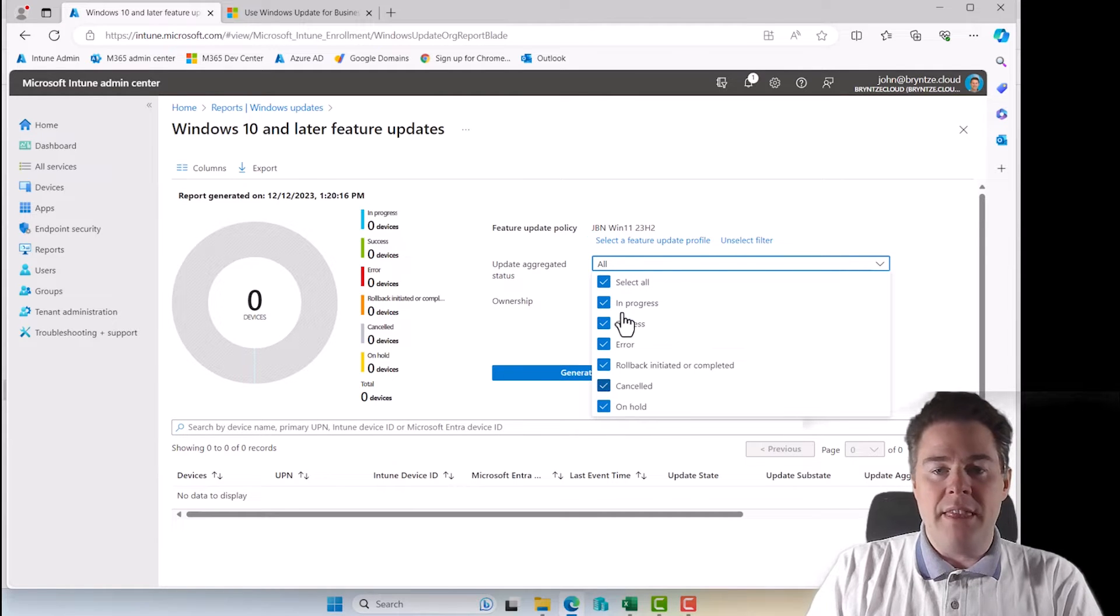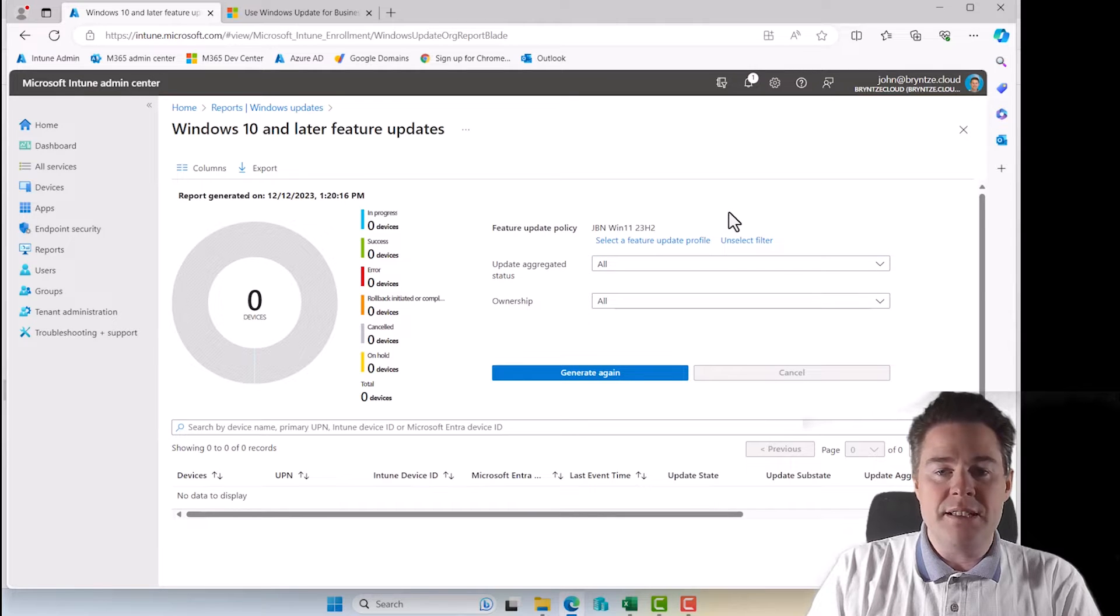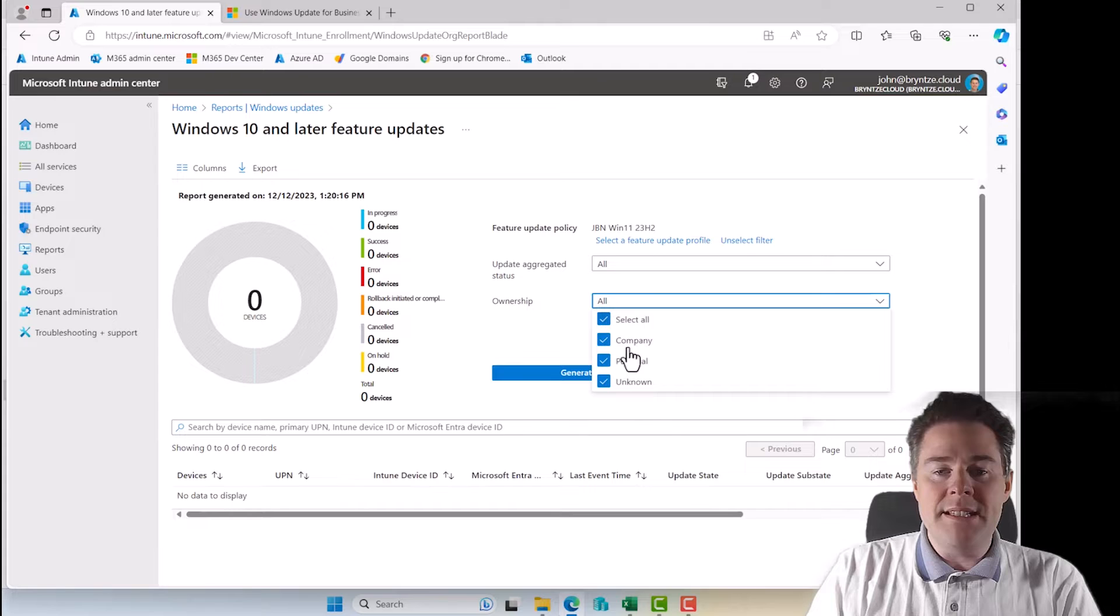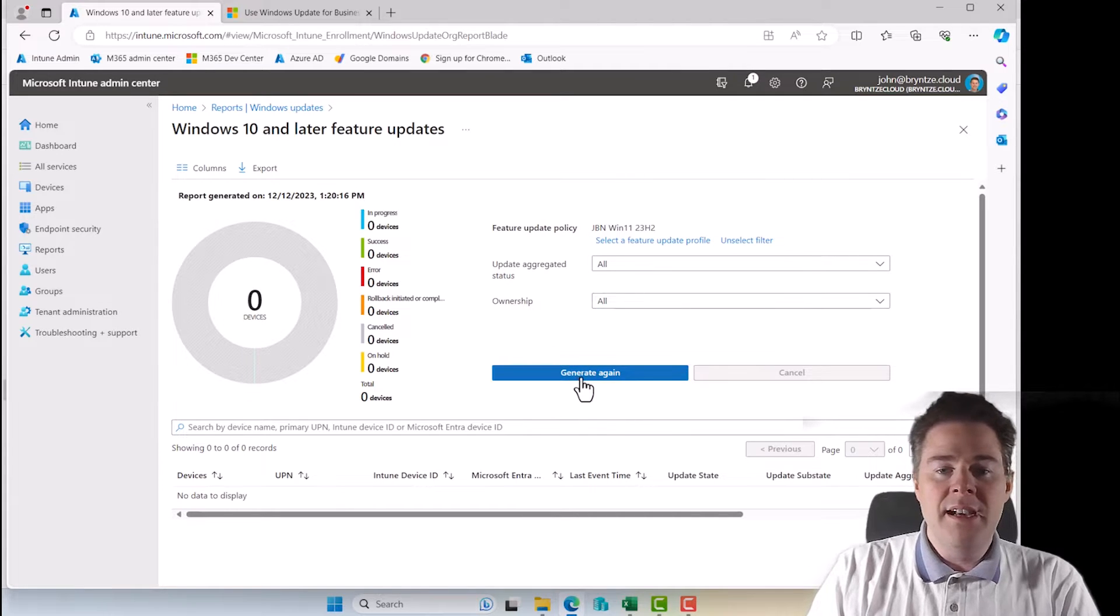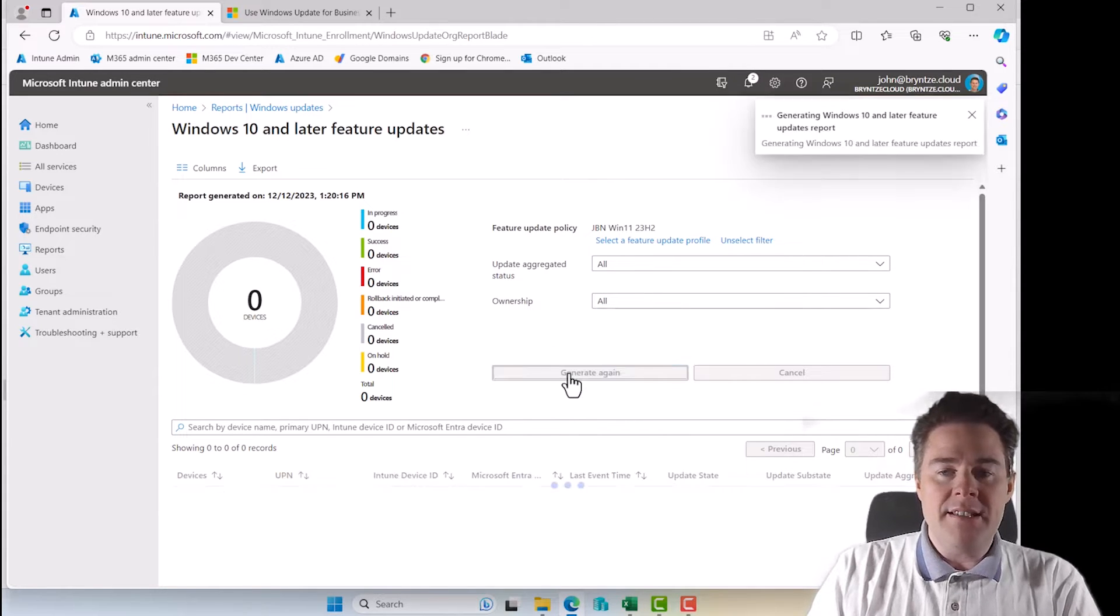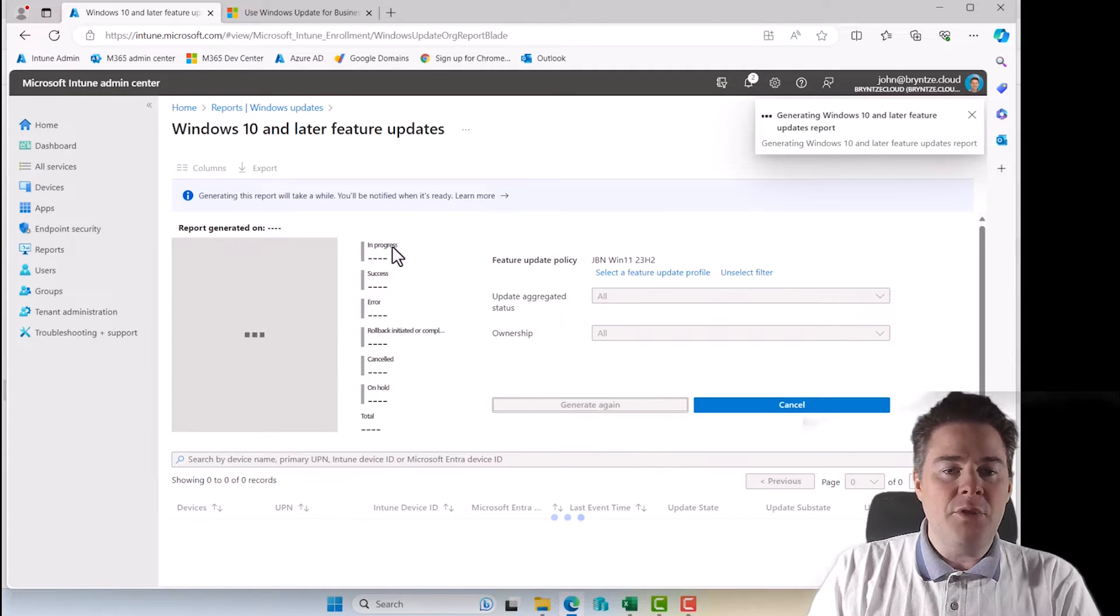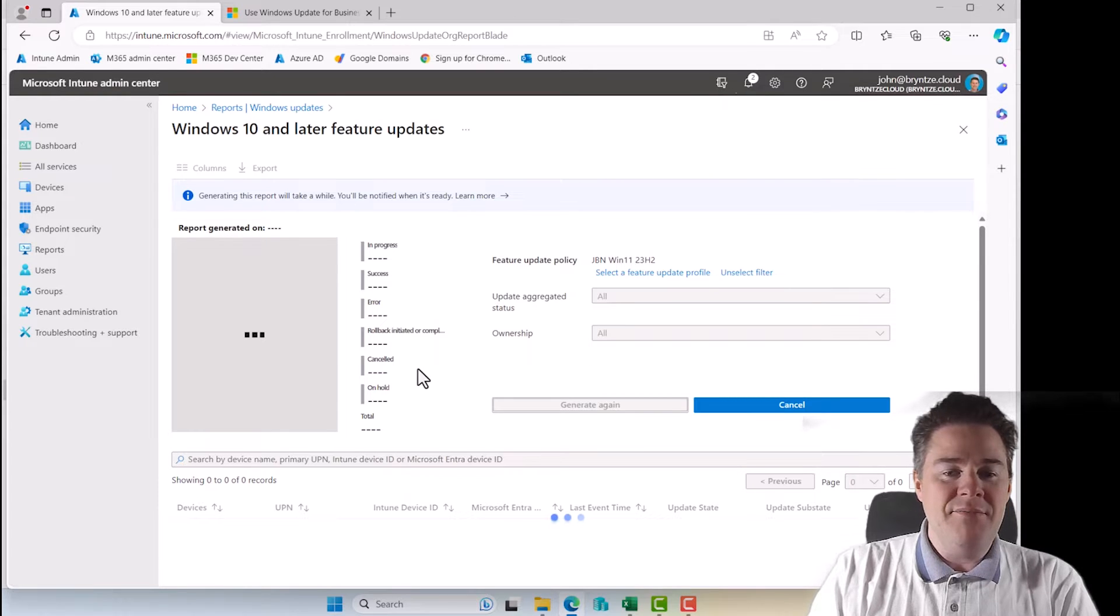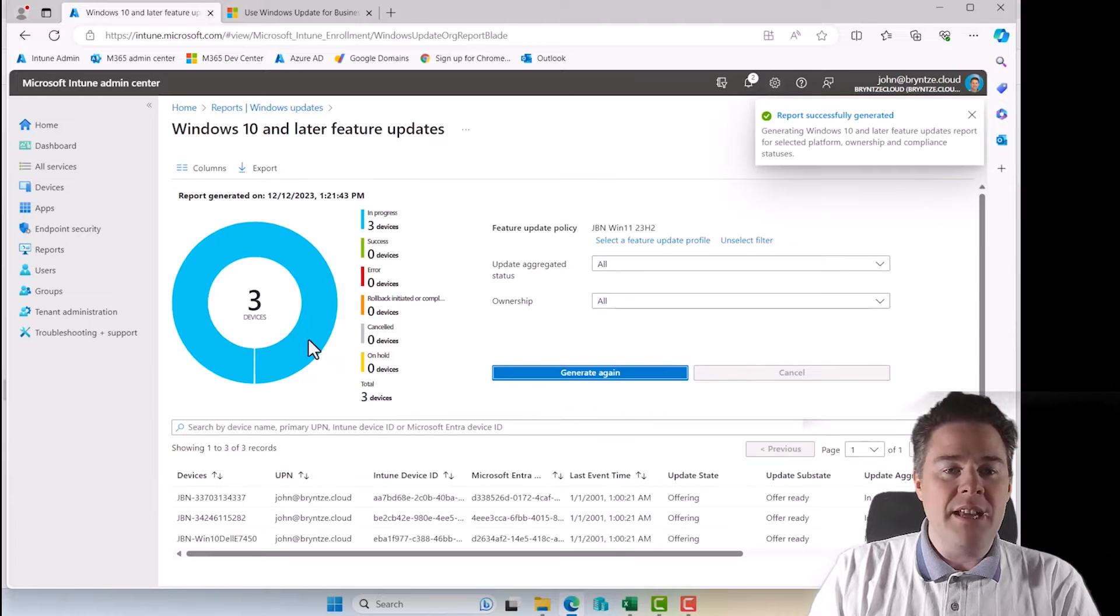And I want to know about 23H2. It's the one active, I want to know how is it going. And then you can select the different here, progress and everything, I want to know everything. But if you are just interested in error, you could remove the success. Then ownership, if it's business, personal or company or unknown, I want to know everything. So I'm going to generate here, that's going to take not too long time.